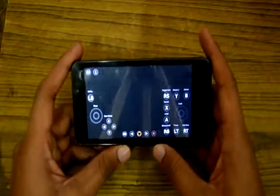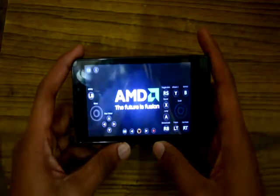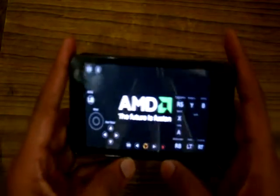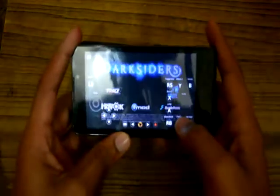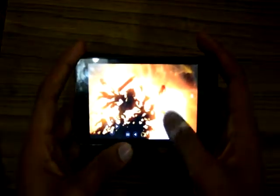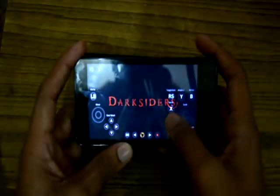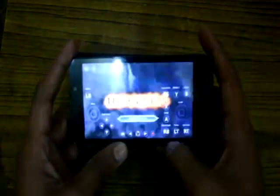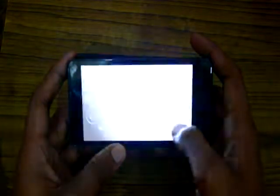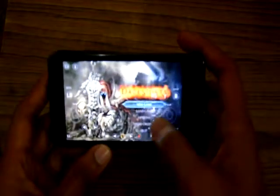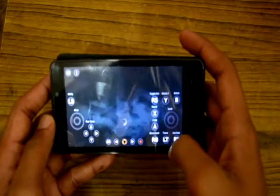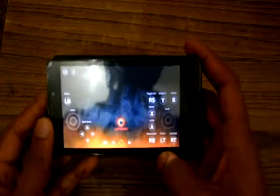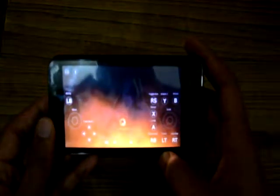So now I am going to show you Darksiders. The game performance depends on your internet connection speed.